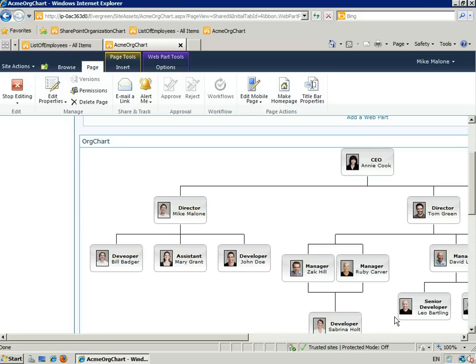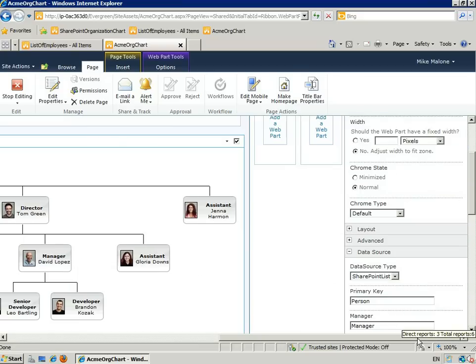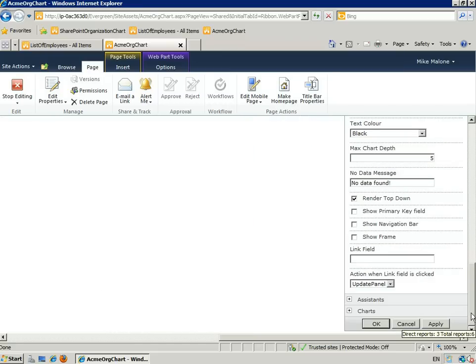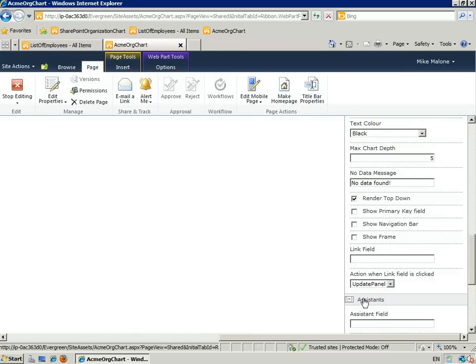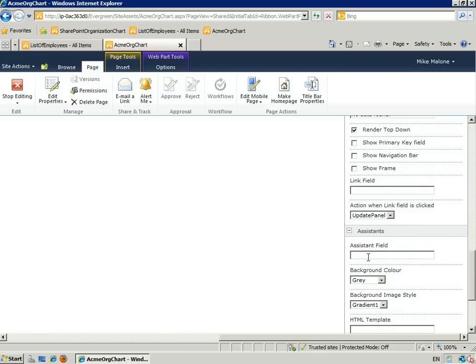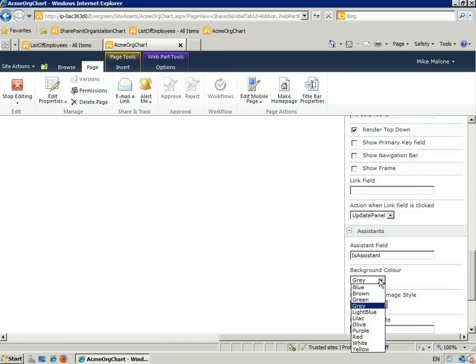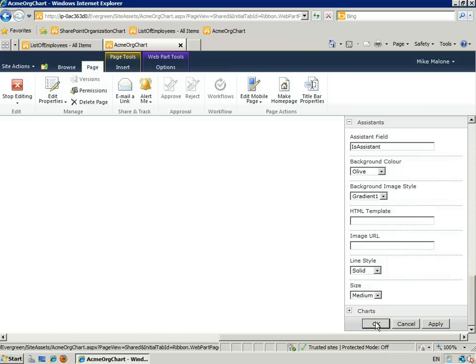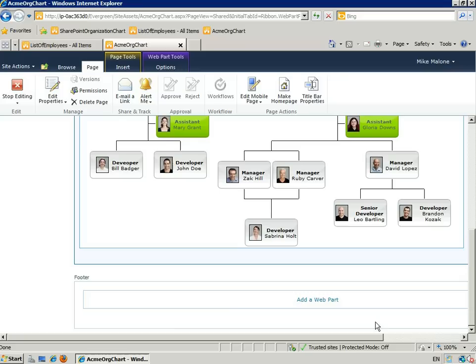Now we have a nice looking chart, but we still don't have the Assistants in the right place. We go to the Assistance option, set the Assistant field to Assistant, choose a background color of Olive, hit OK, and stop editing.